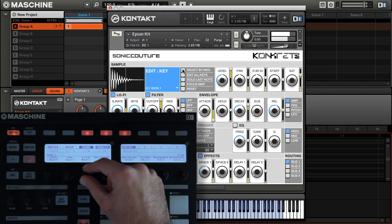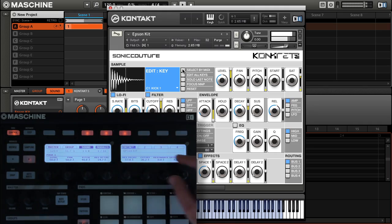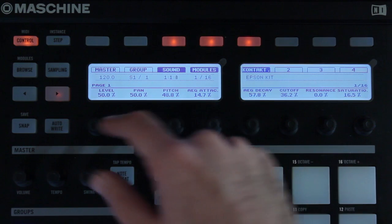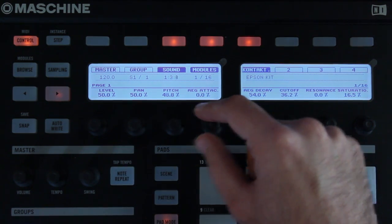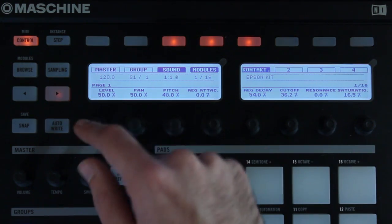It's worth noting that you might want to turn off Select by MIDI on Concrete's interface if you want to tweak individual samples during playback.